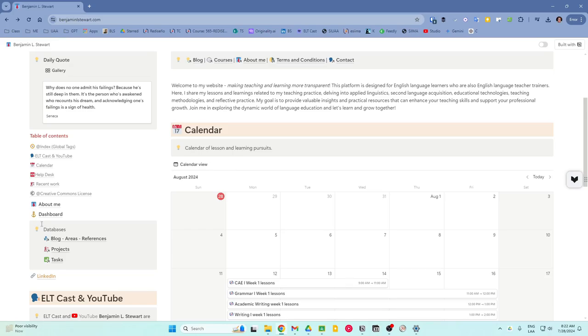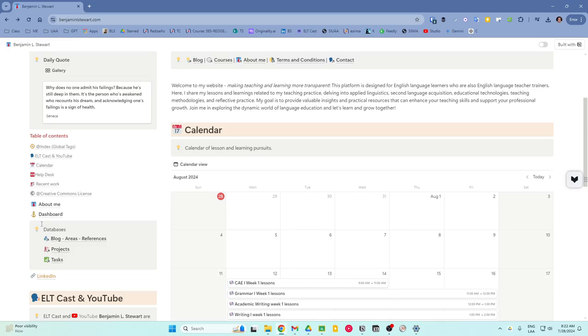My workflow in Notion is heavily reliant on these relations. Tasks such as individual lessons are linked to projects. Projects are connected to broader areas of focus and references are tied back to specific tasks or blog posts, but could also be linked to lessons or anything else for that matter. This relational structure ensures that everything is interconnected and easy to find.